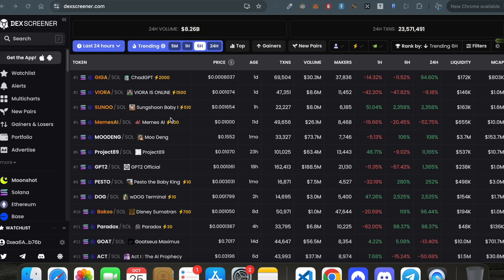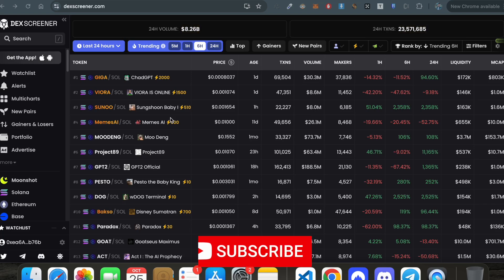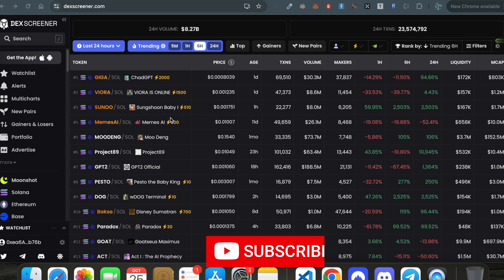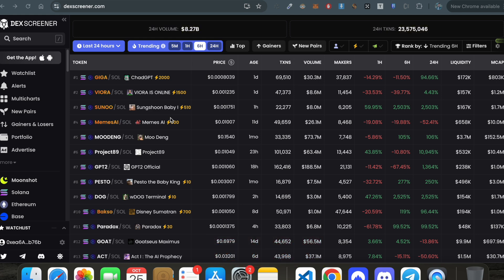If you want to play the game of meme coins and maximize it to boost your trading experience, then DexScreener can be very helpful while trading meme coins. In this video, I will explain what DexScreener is and how to use it efficiently so that you can boost your profits, boost your returns, and boost your decision making for meme coins.